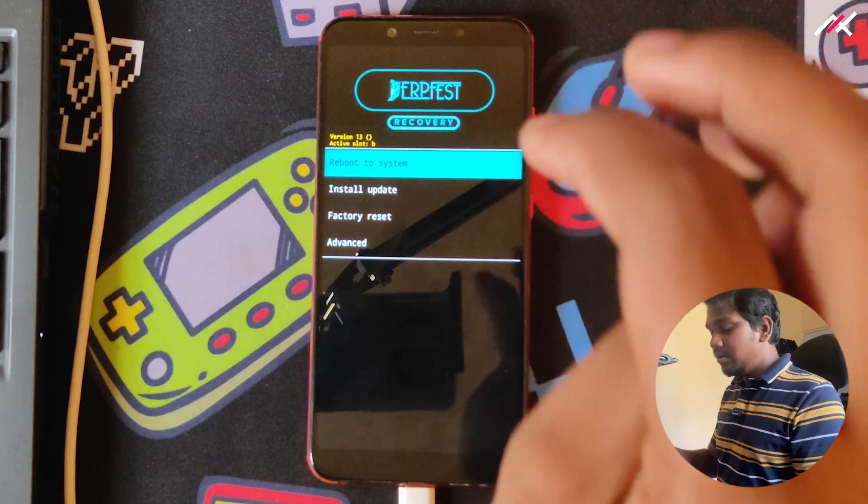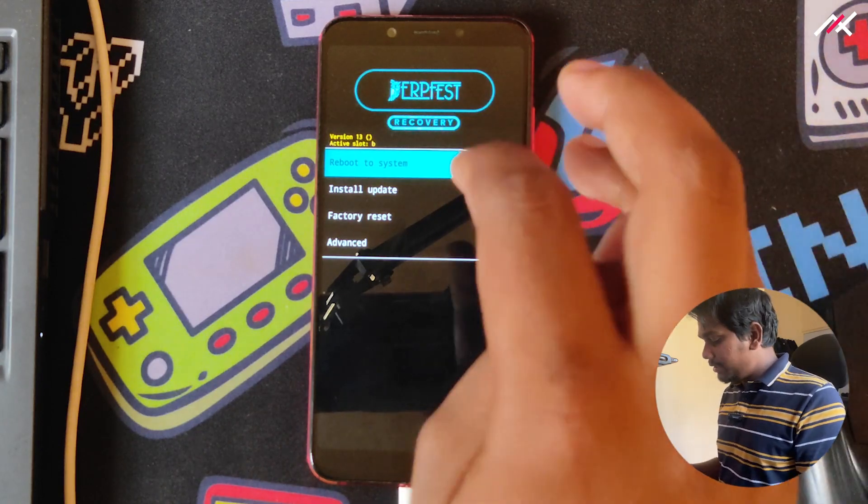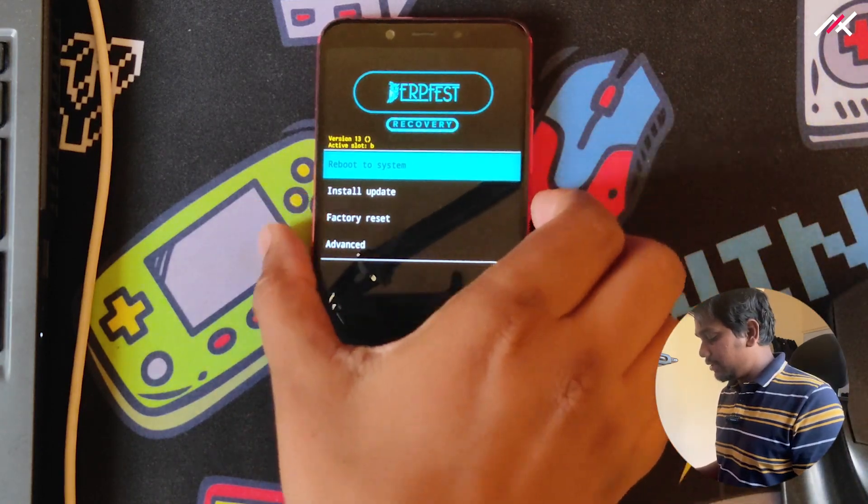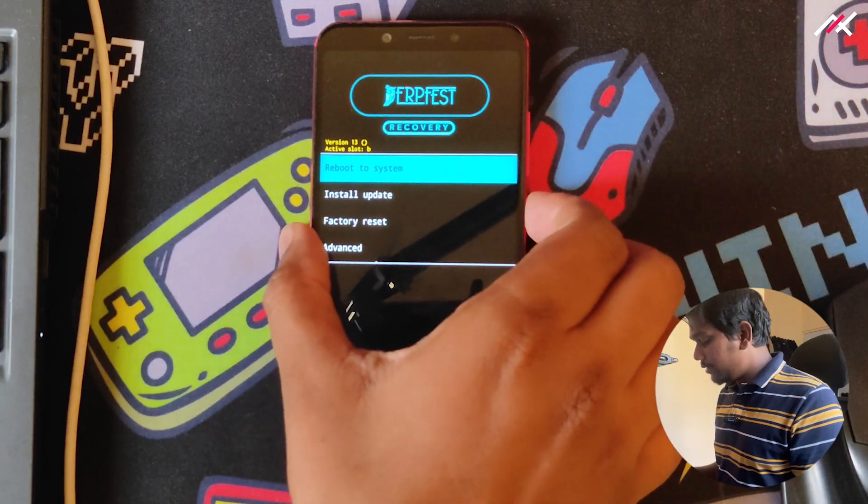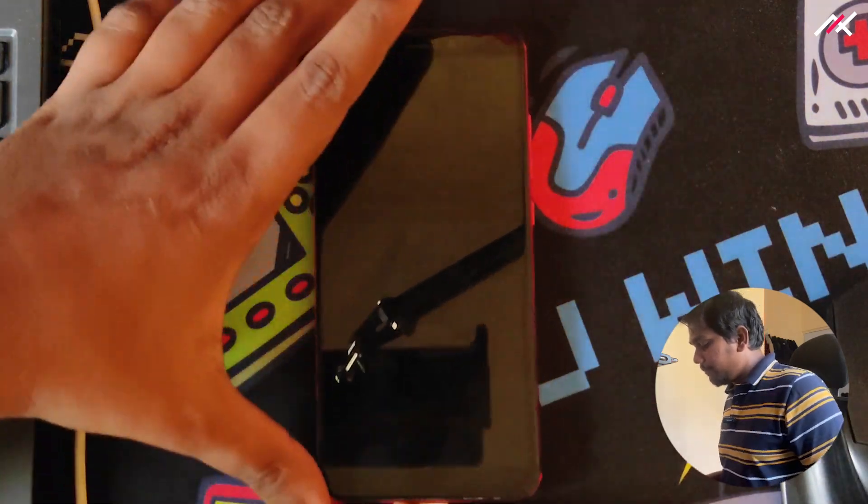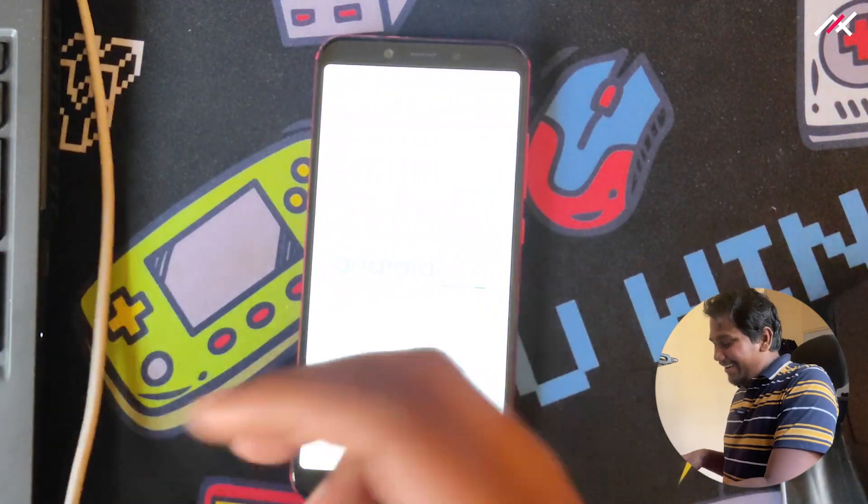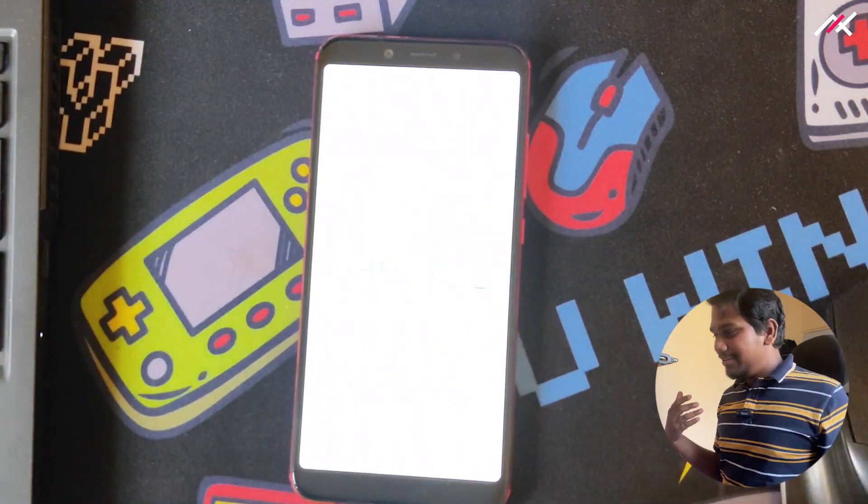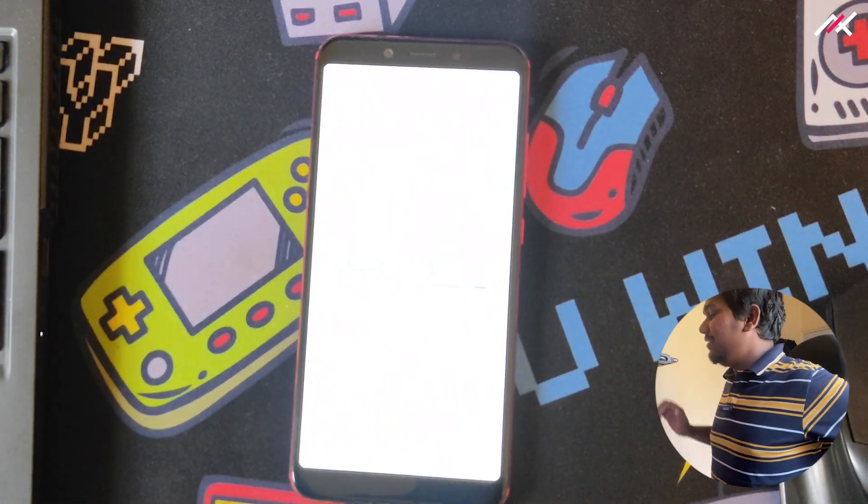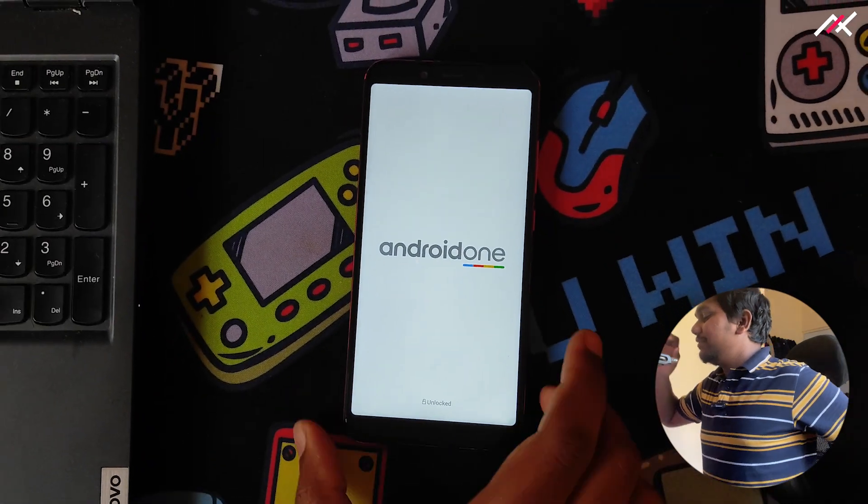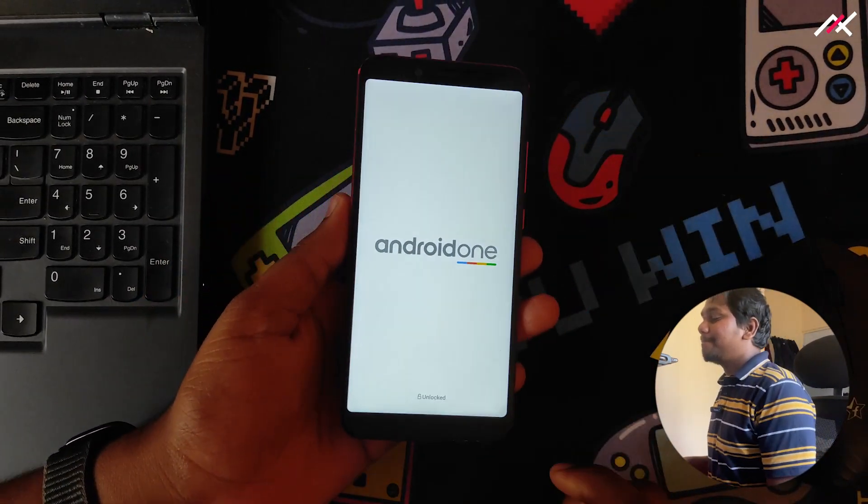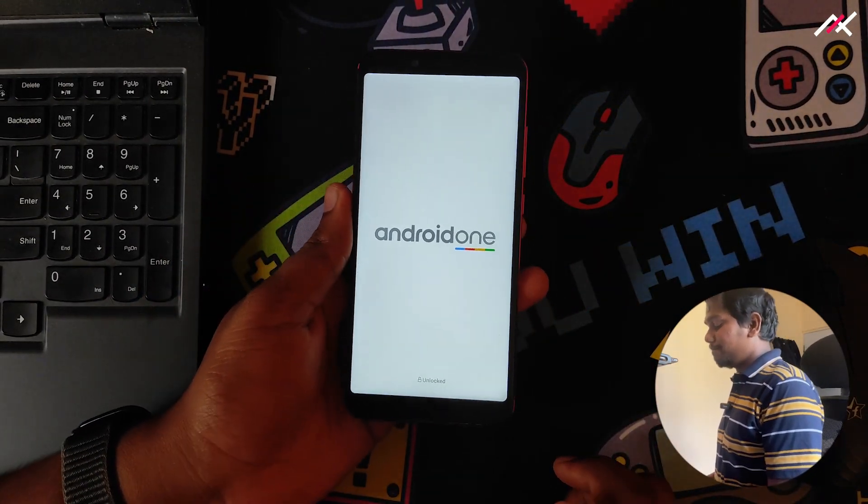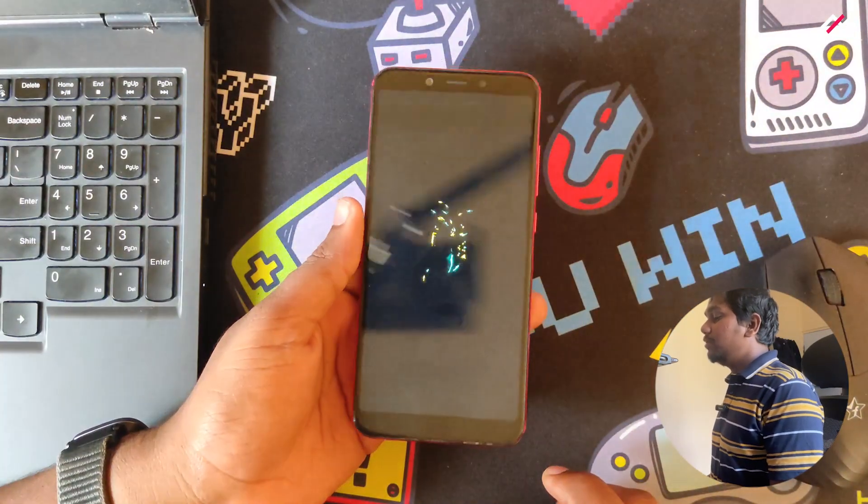Now it is in B partition, in DerpFest. Now I can reboot to the system finally. This is the only video where in the first attempt it just did correctly. Let it just boot.